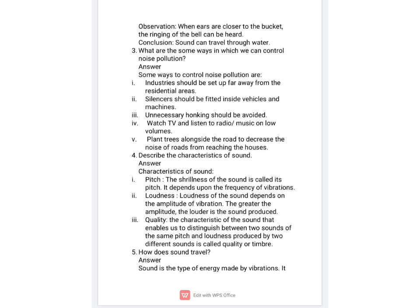The next question is: what are the ways in which we can control noise pollution? The ways to reduce noise pollution are: industries should be set up far away from residential areas; silencers should be fitted in vehicles and machines to avoid unnecessary sounds; unnecessary honking should be avoided; we should listen to TV and radio at low volumes; and we should plant trees alongside roads, because trees absorb sound waves.